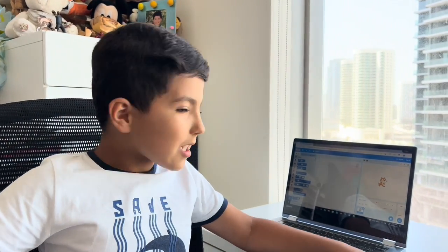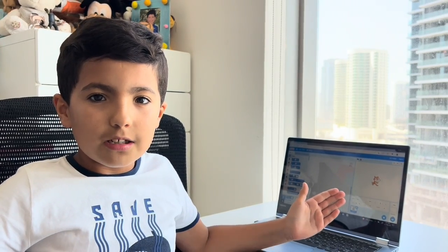Hi guys, so today we're going to be using Scratch. Scratch is one of the easiest coding languages. A coding language is a language but for computers. Like us humans we use languages to communicate, but with computers it's different. Each language can do different things, like Scratch - it's a very easy kind of language. So let's get started.